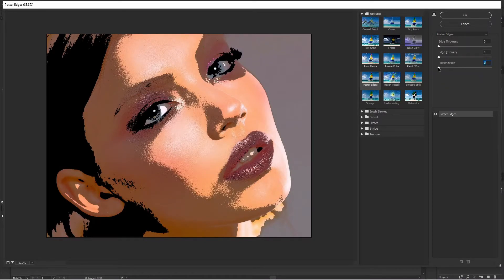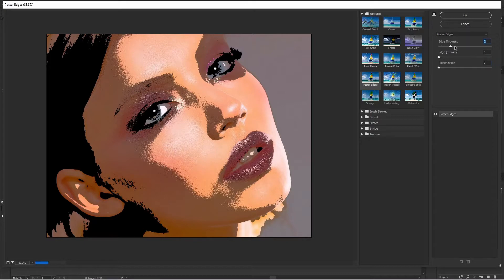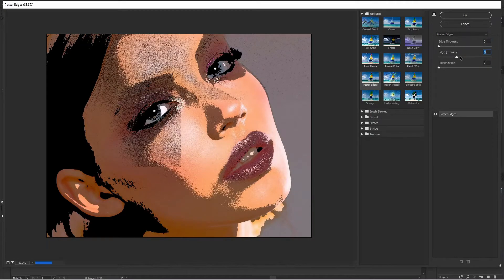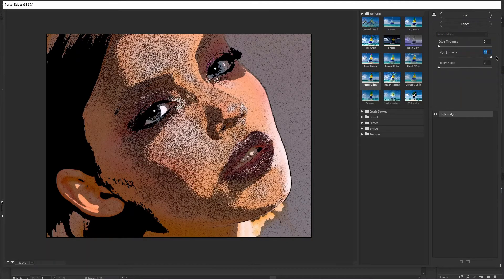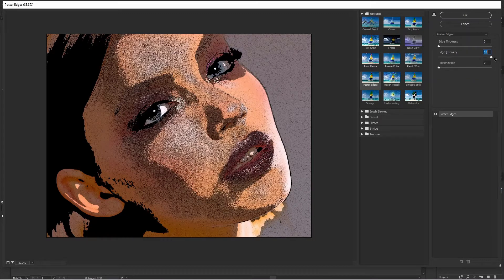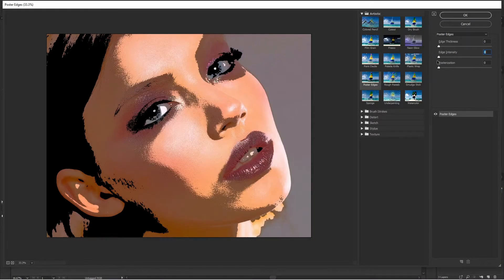So I'll just make it zero, then slowly I will show you. Increasing the edge thickness will not help you, increasing the edge intensity also will not help you. You have to play with posterization.